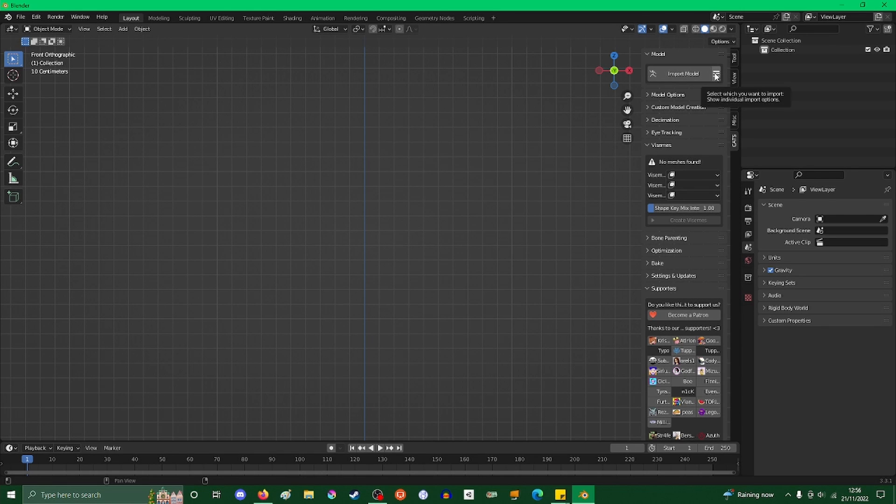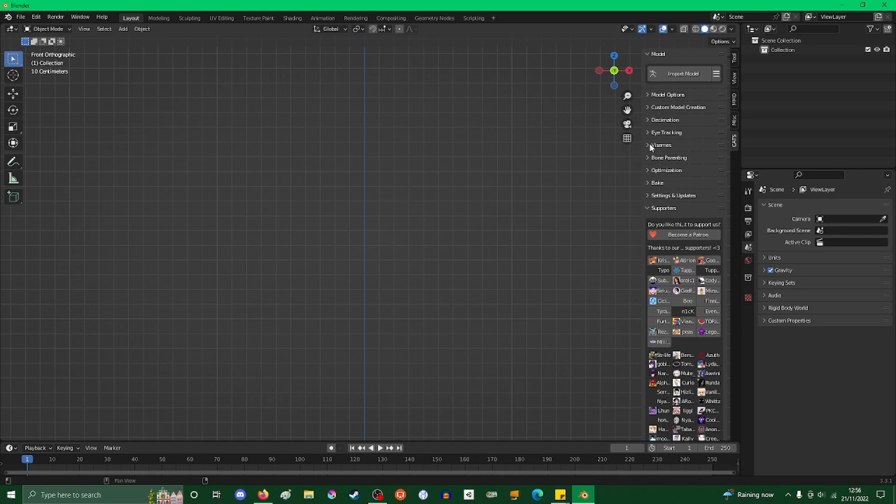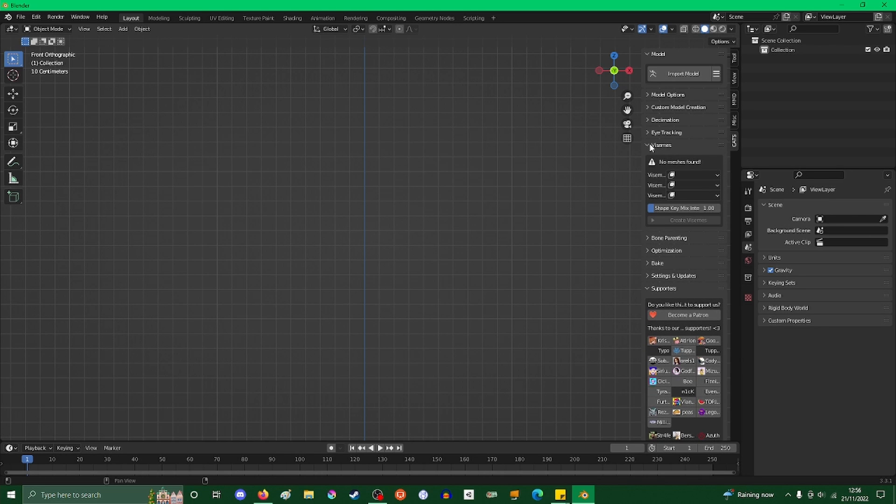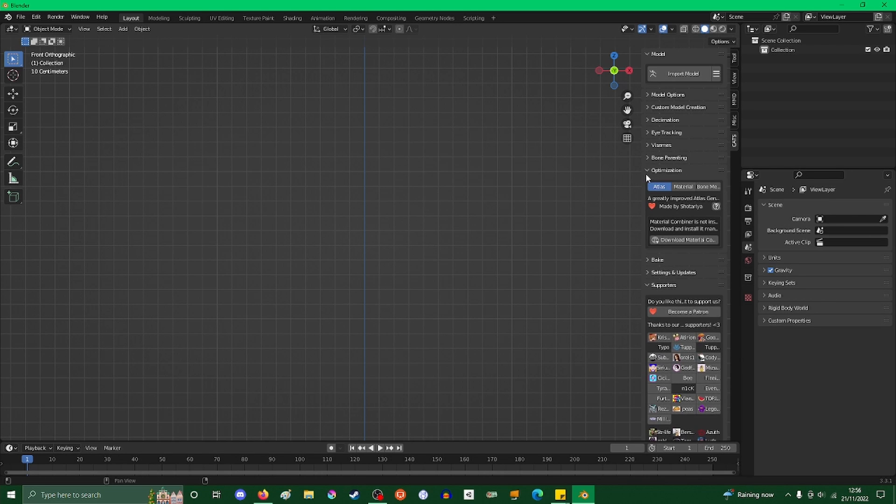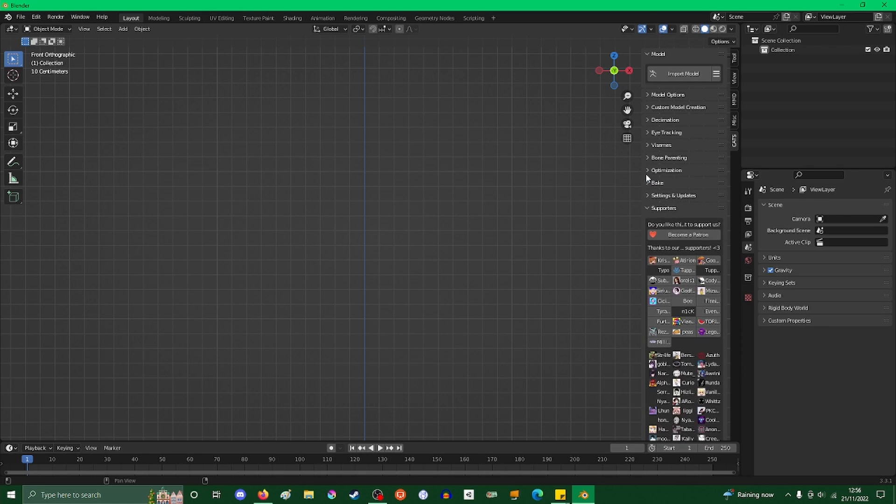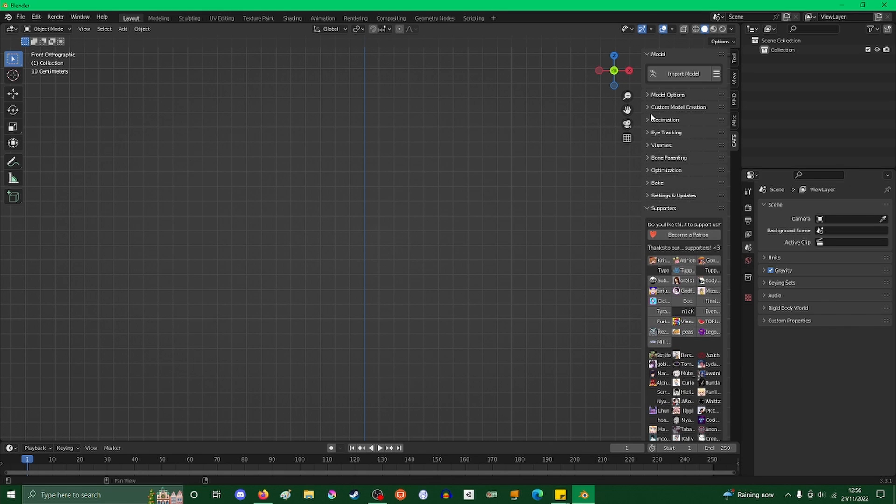There are a couple of things you'll want to be using in CATS: this Model menu, the Vitamins menu right here. There are some other things that can help with model editing, but those are the main ones we're going to need. They're very useful.